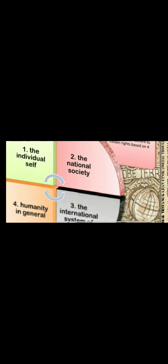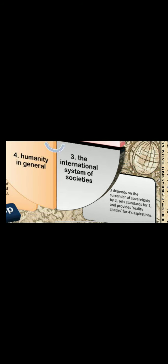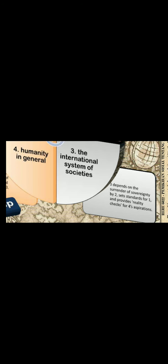Number two, the national society stands in a problematic relationship to one, the individual self, and in terms of freedom and control considers itself a member of three, the international system of societies, and must adhere to citizen rights based on four, humanity in general. Three, the international system of societies depends on the surrender of sovereignty by two, the national society, it sets standards for one, the individual self, and provides reality checks for number four, humanity in general's aspiration. Meanwhile, humanity in general, number four, is defined in terms that are expressed in the citizenship provisions of number two, the national society, which are legitimized and enforced through number three, the international system of societies. Very much like Durkheim's organic solidarity - everyone's interrelated.